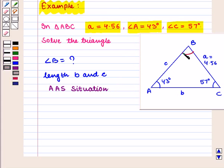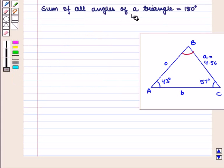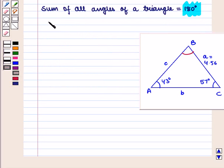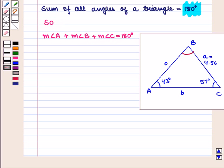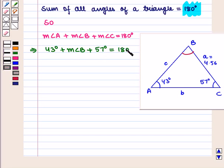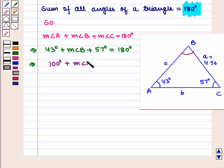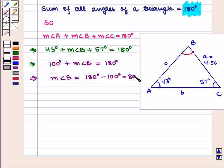So we begin by finding angle B. We know that the sum of all angles of a triangle is 180 degrees. So in triangle ABC, angle A plus angle B plus angle C equals 180 degrees. This gives us 43 degrees plus angle B plus 57 degrees equals 180 degrees, which implies that angle B equals 180 degrees minus 100 degrees, that is equal to 80 degrees. So the measure of angle B is equal to 80 degrees.